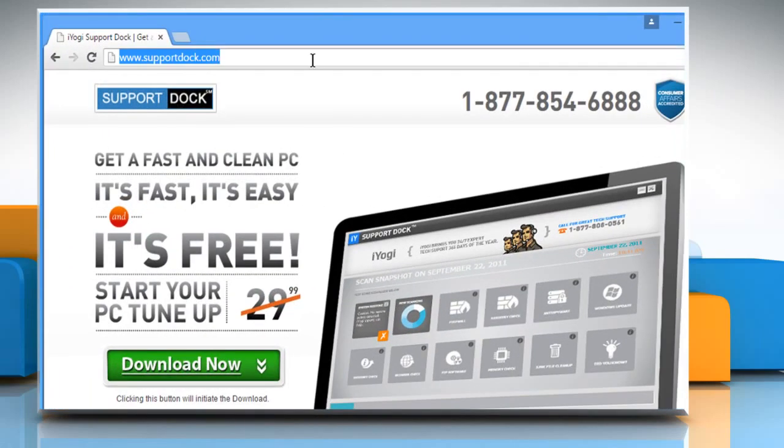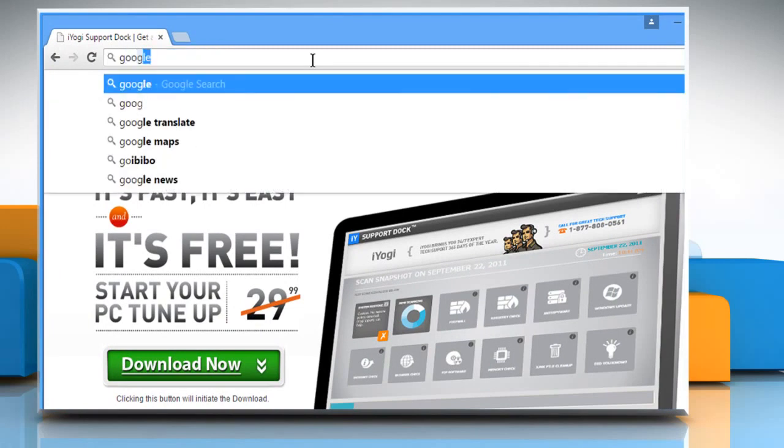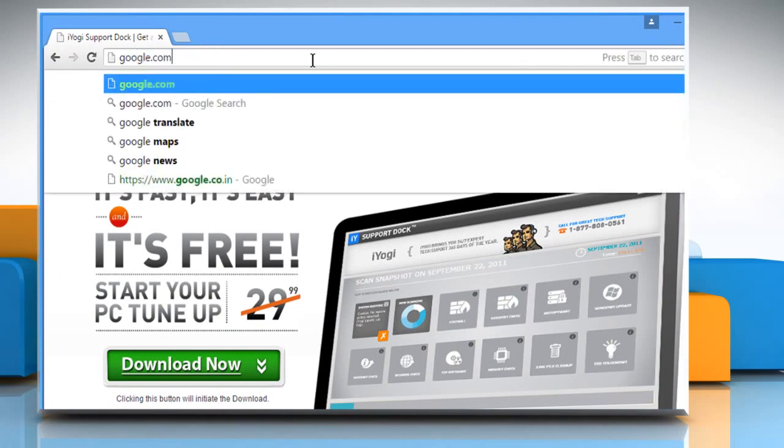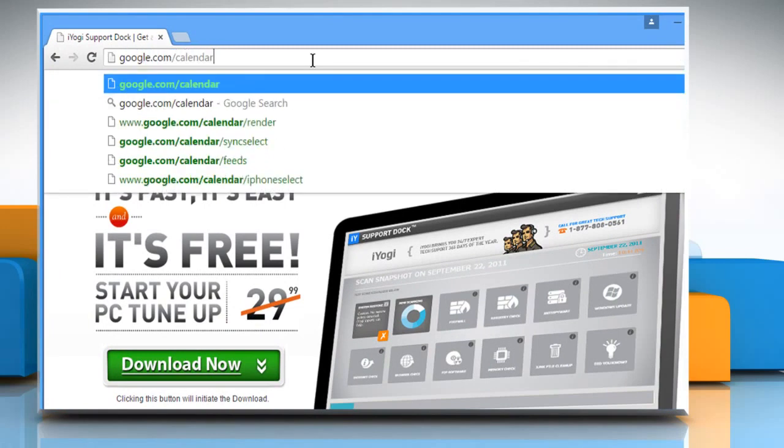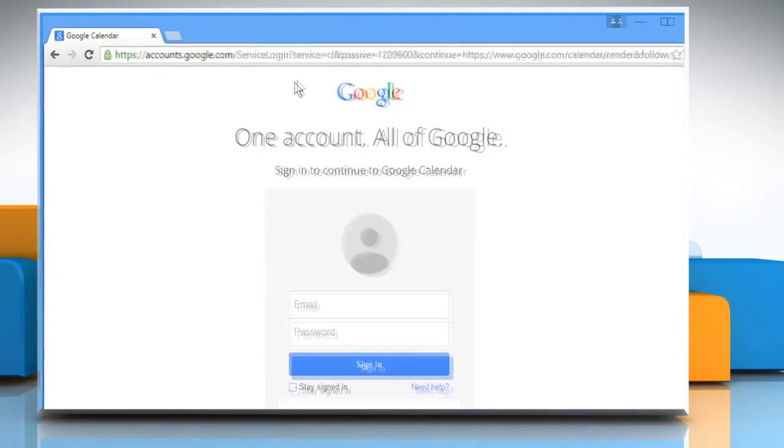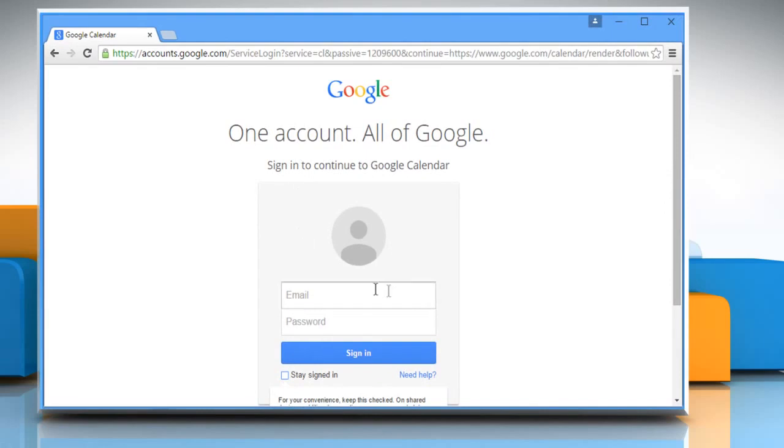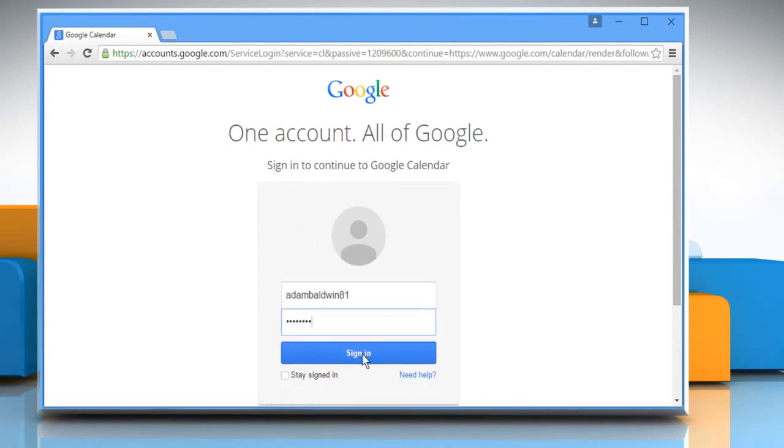Open a web browser. Type google.com forward slash calendar in the address bar and press enter. Log in to your Google account and it will open the Google Calendar.